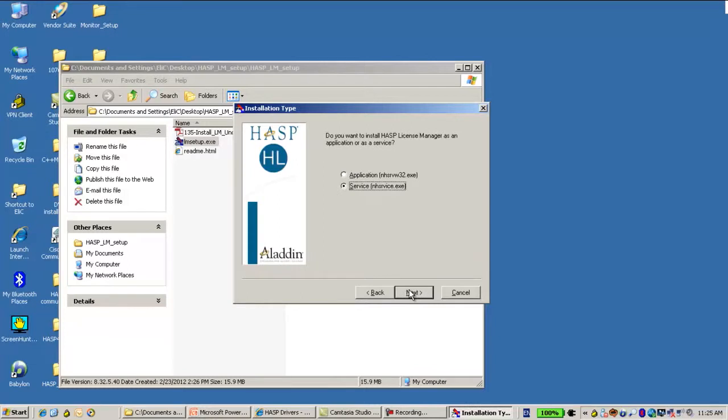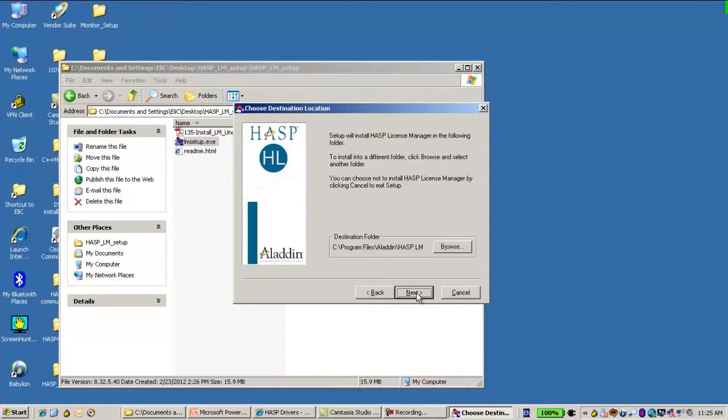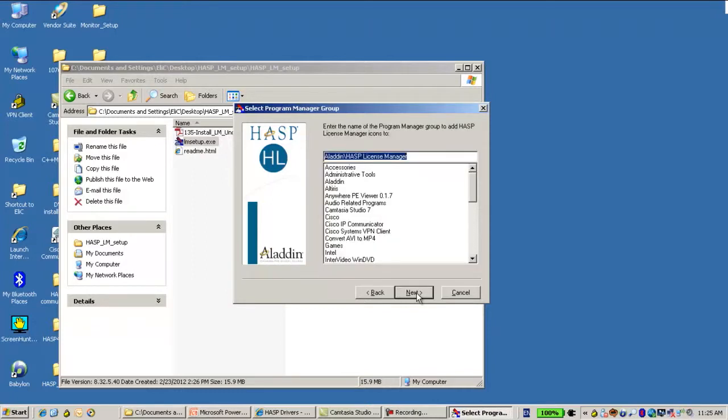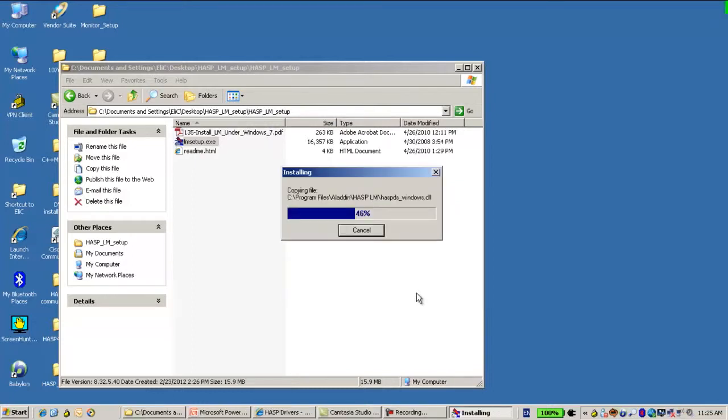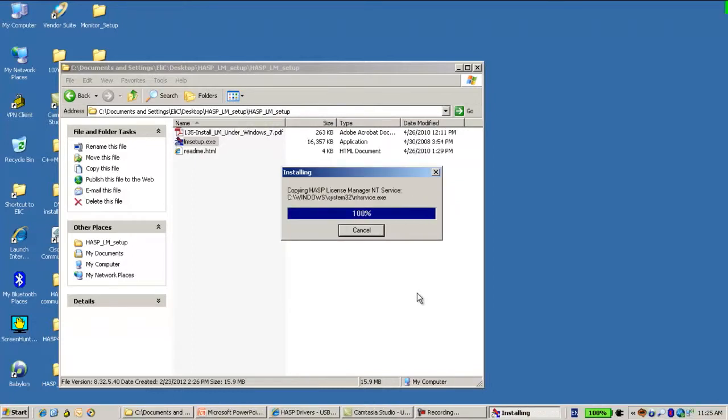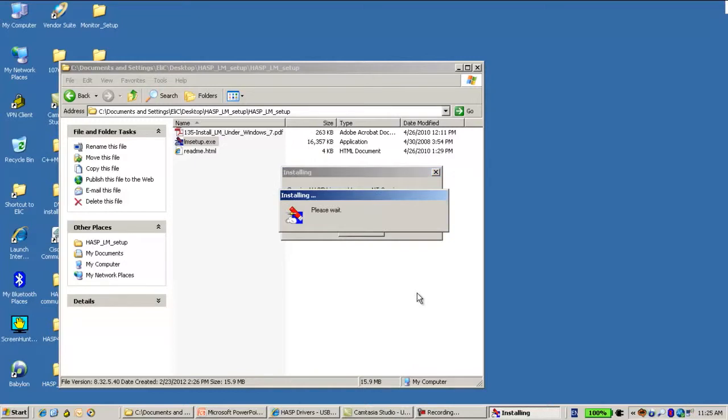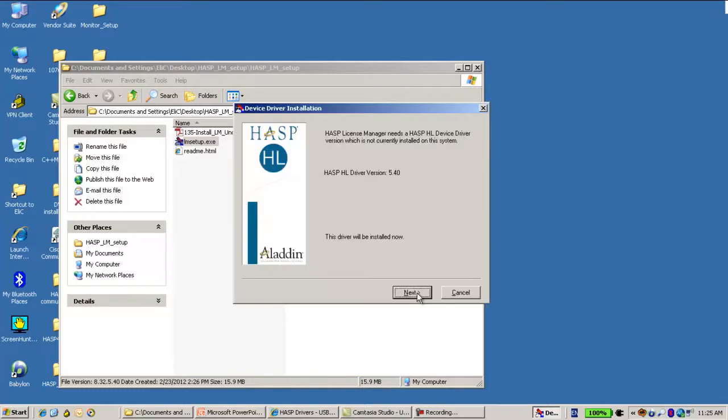Now it is recommended to stay with the default settings of service. Now the License Manager is being installed on this machine, the server machine.